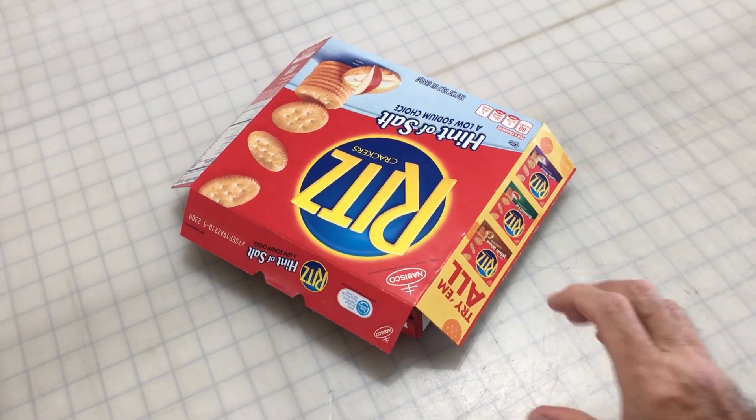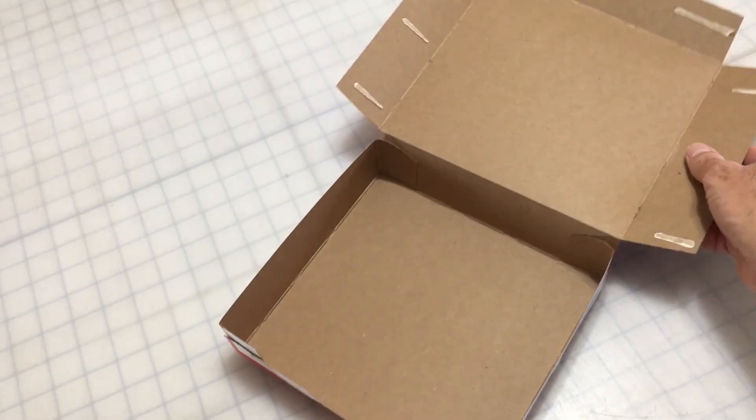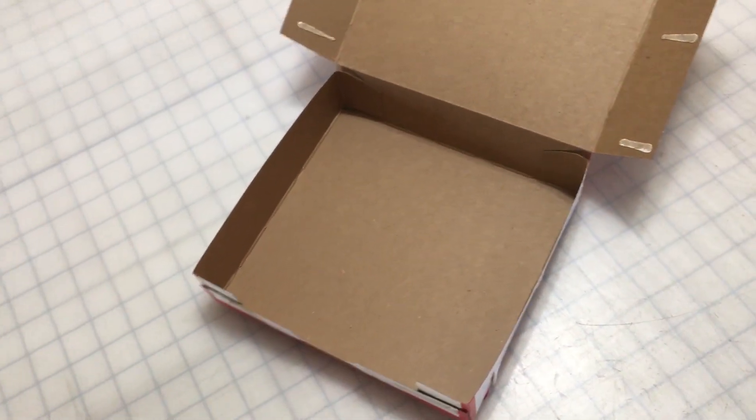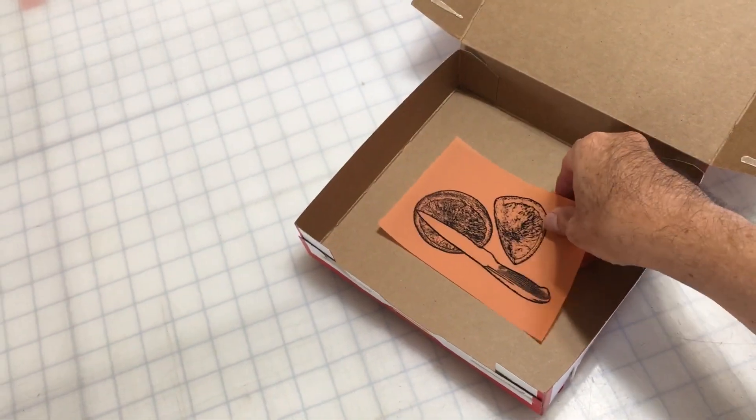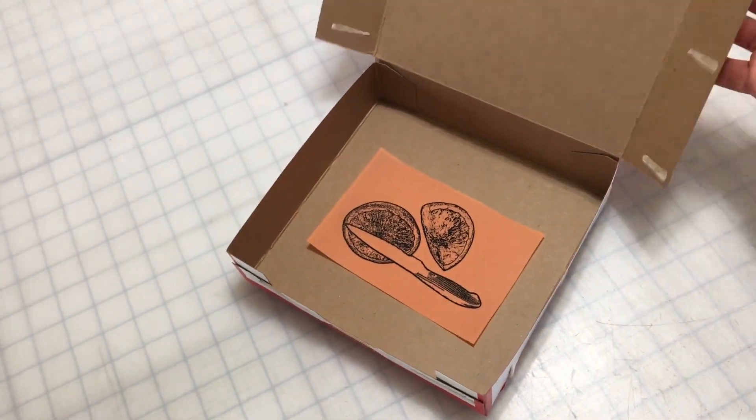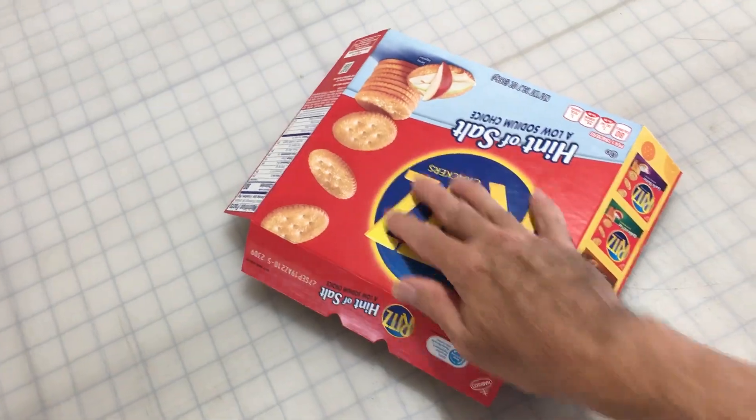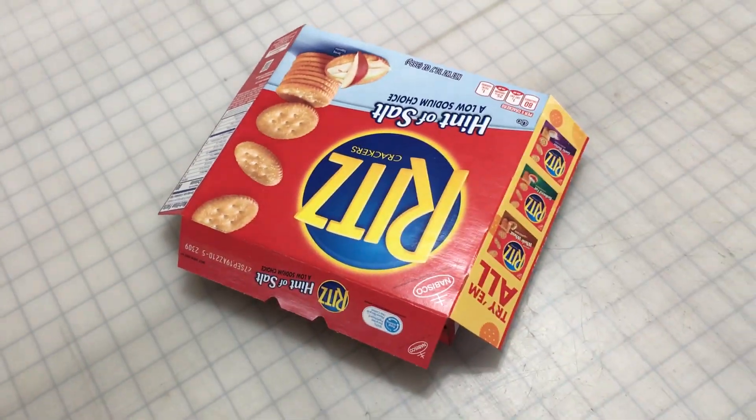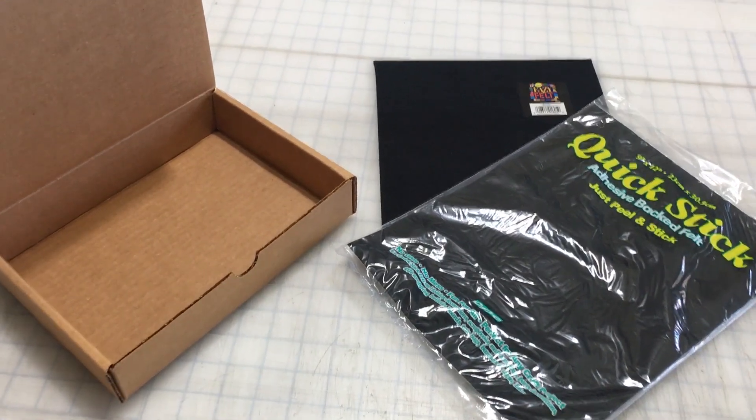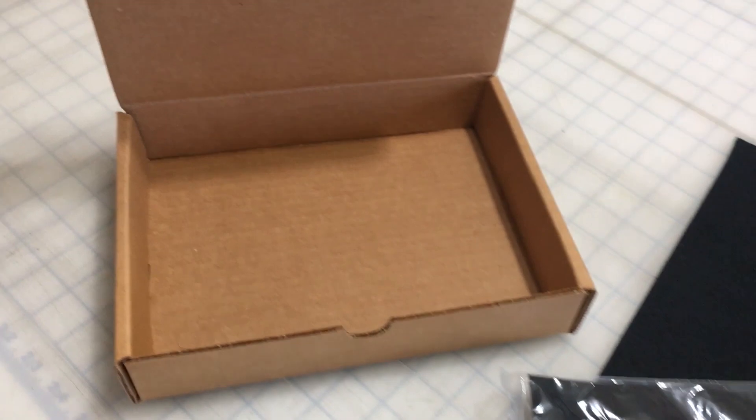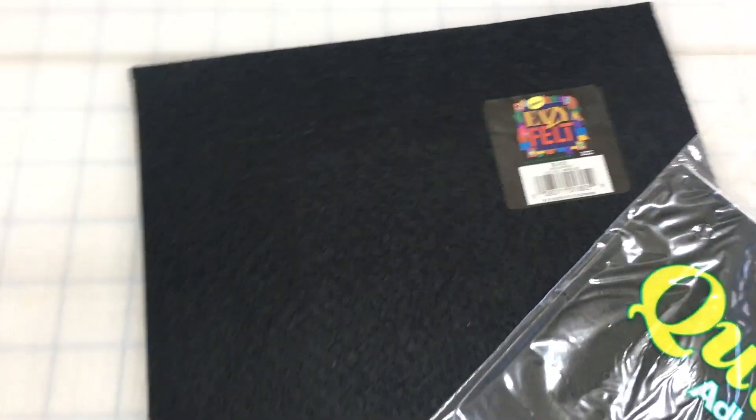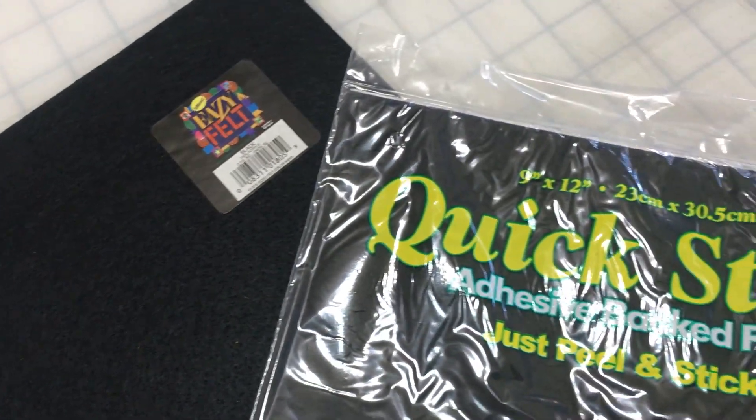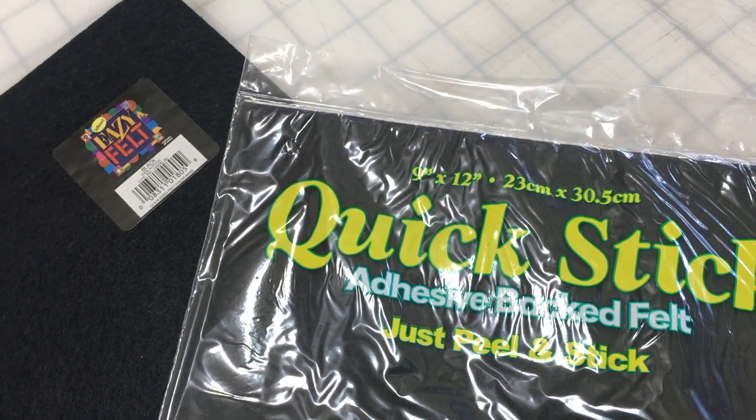The box you use doesn't have to be anything fancy. Here we use a discarded cracker box. Any box will do, as long as it has a lid and is capable of blocking out sunlight. If your box is prone to reflect light, or you suspect a lot of reflective light in your surroundings, try lining the interior with some black non-reflective material. Black craft felt for example.